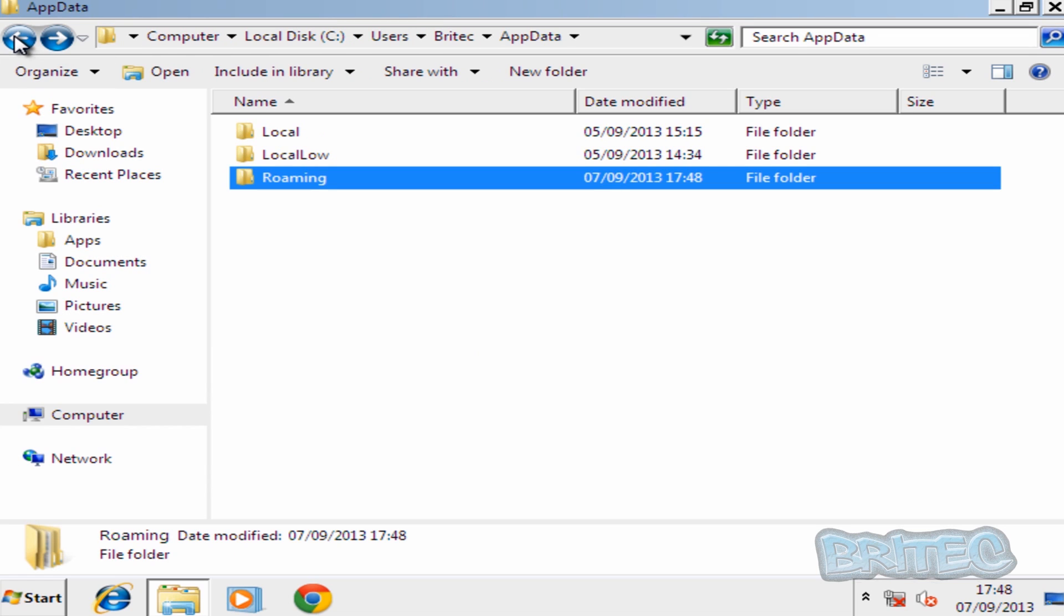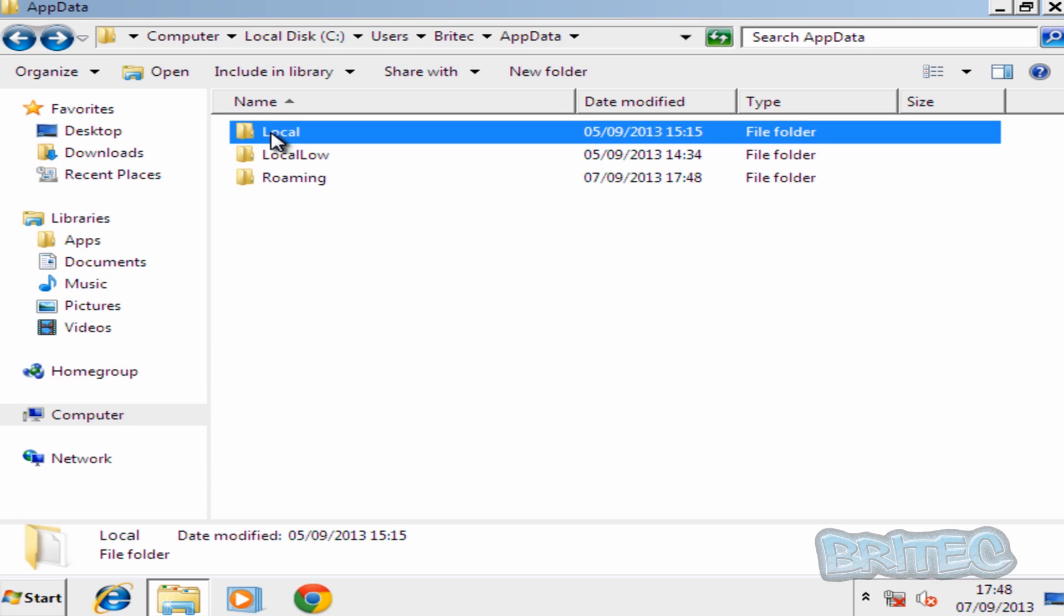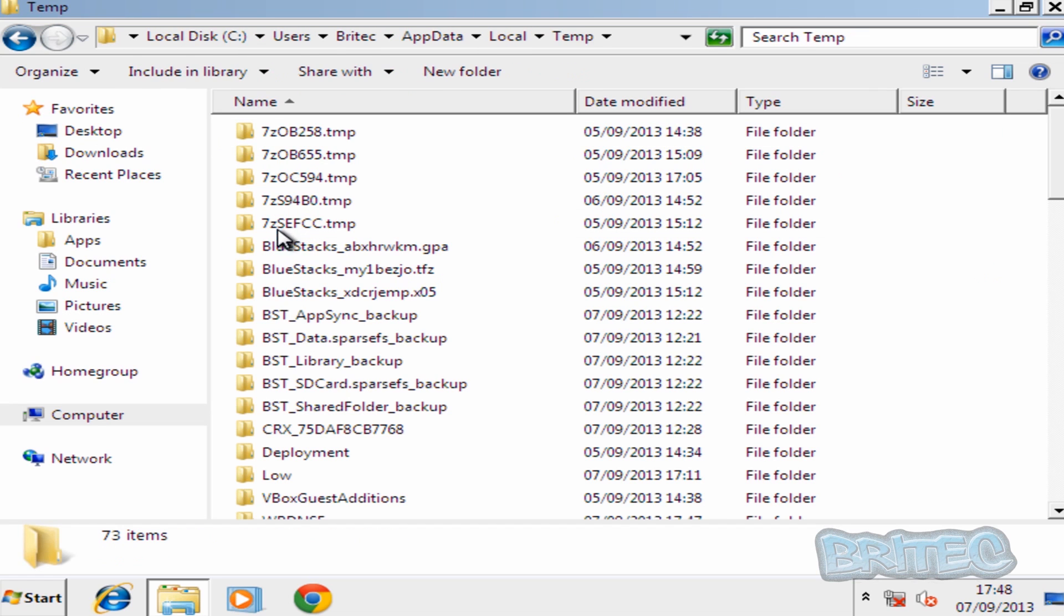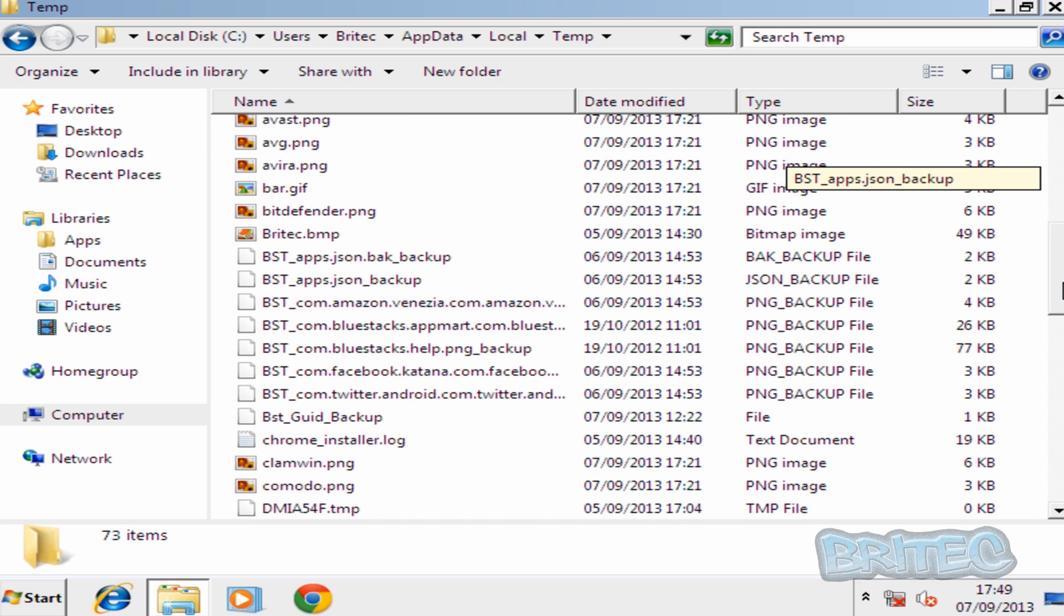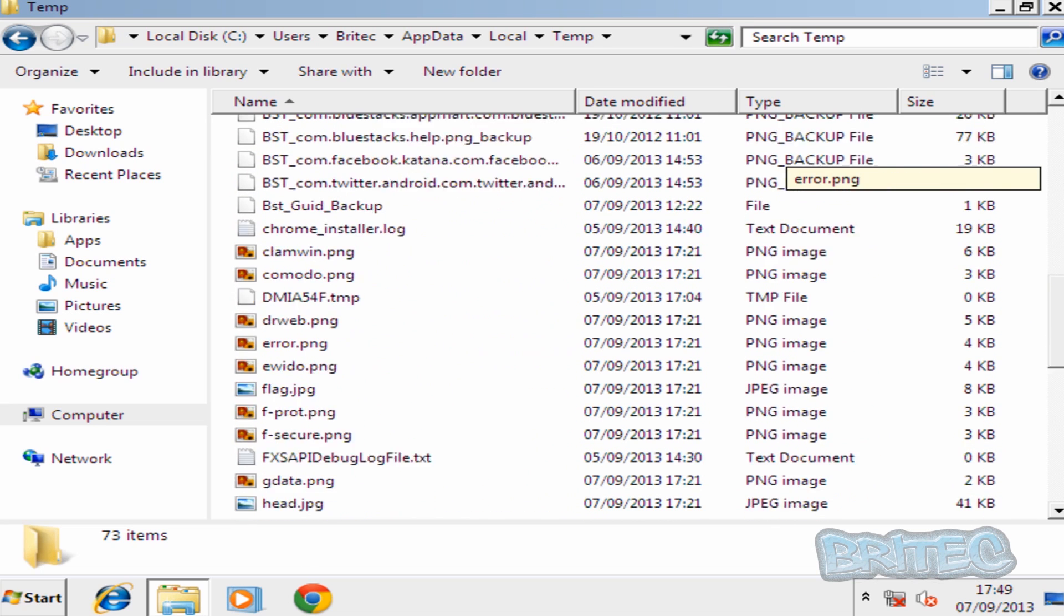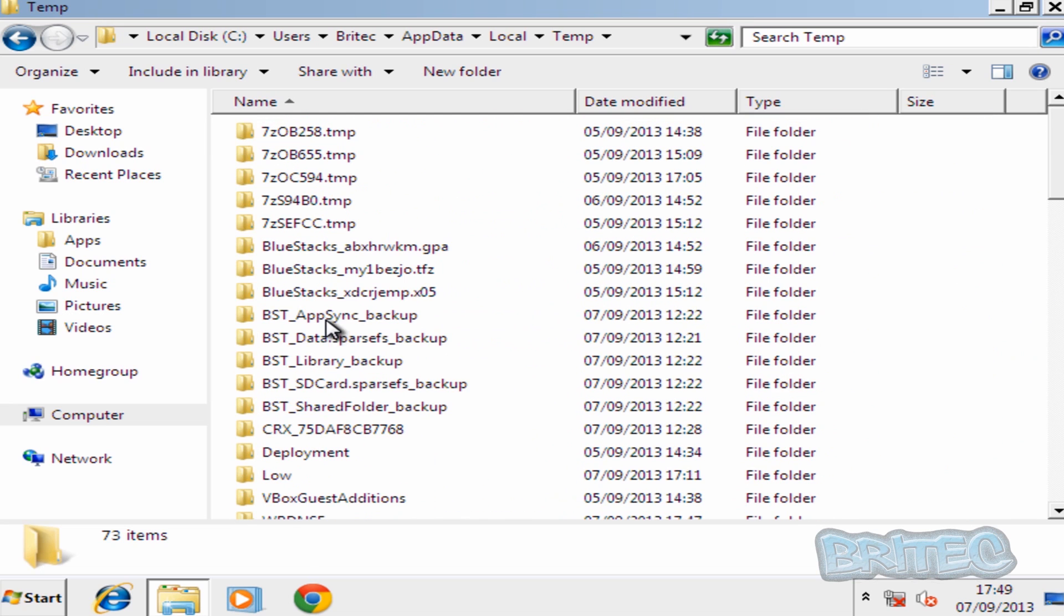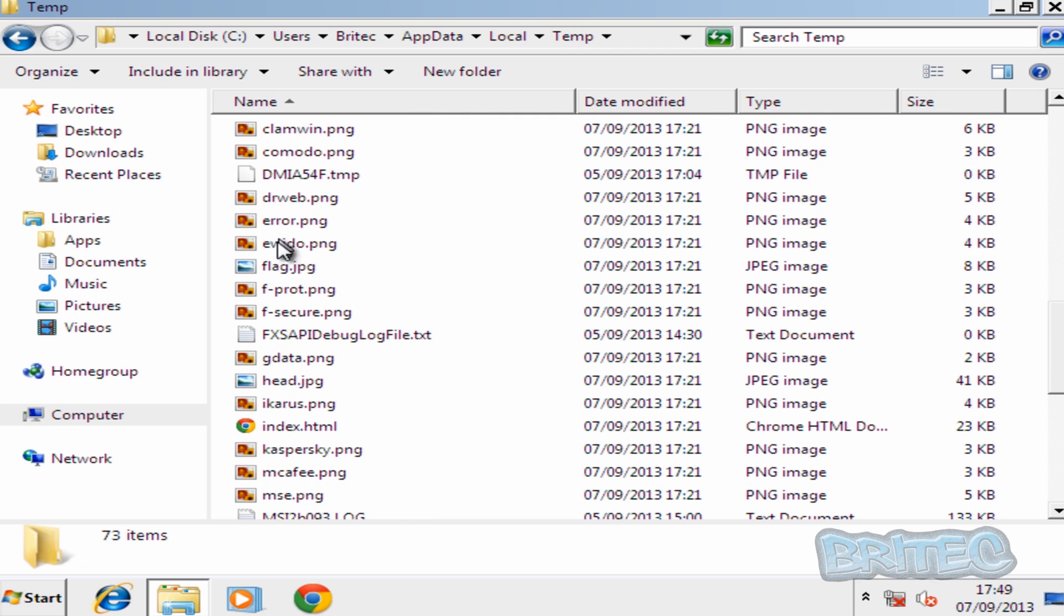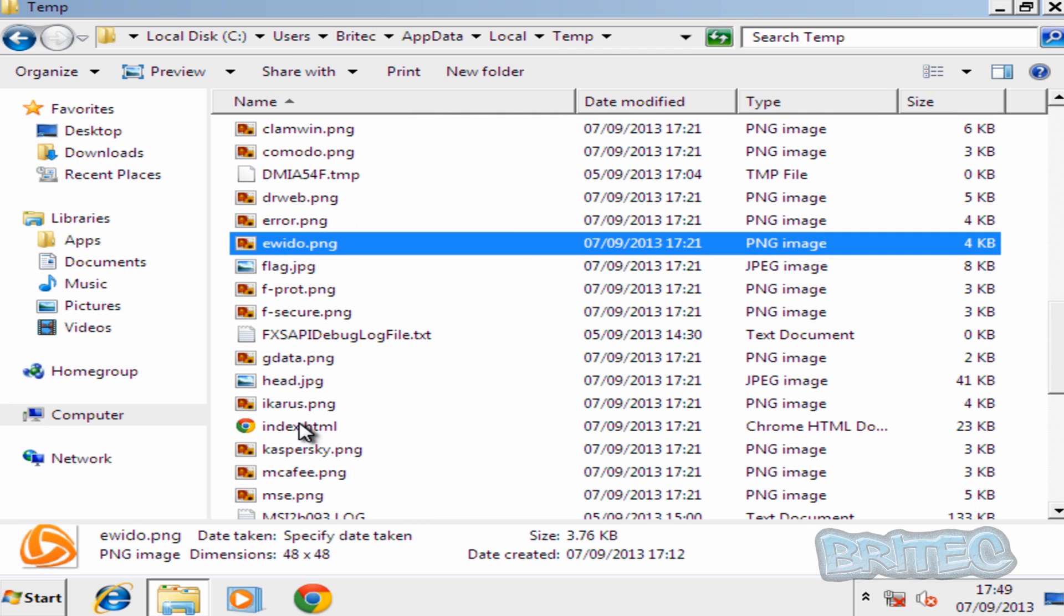I'm going to go back into the Local folder. And then inside the Temp folder here and there's a load of junk inside here. Now you will still see these types of files here. As you can see, these are all to do with our ransom. They're just junk really.